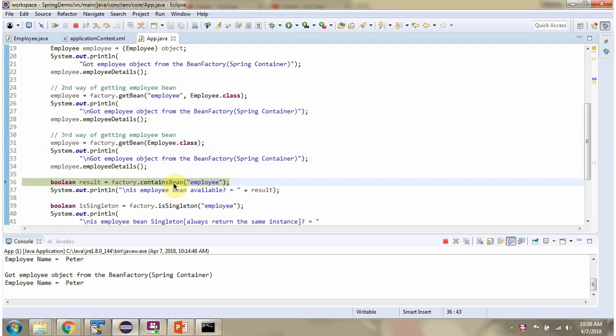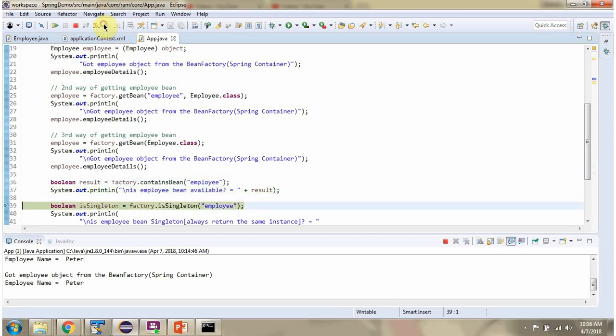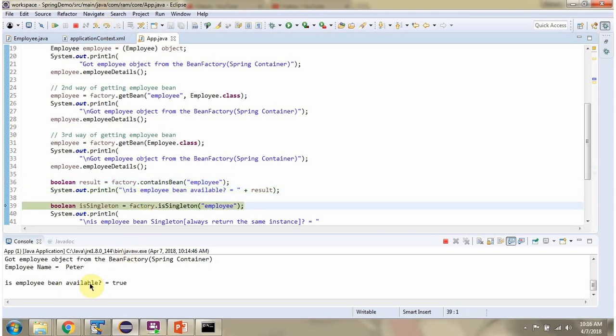Then I am calling the containsBean method of the BeanFactory object, passing the bean ID as 'employee'. This method will check whether the employee bean is available in the Spring container or not. If it is available, this method will return true; else it will return false. Employee bean is available, so we got true.